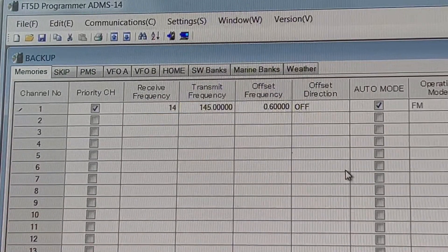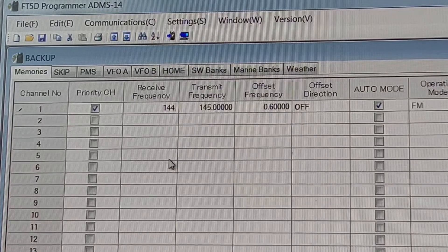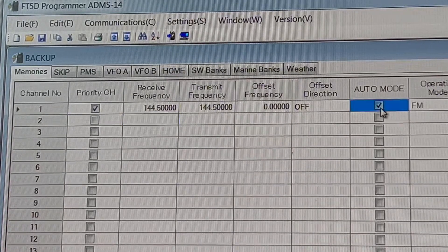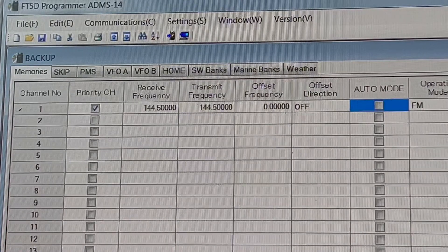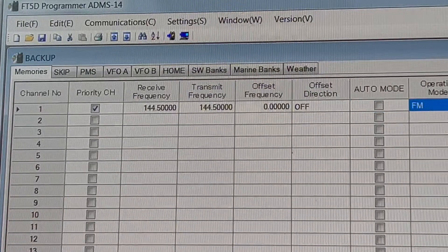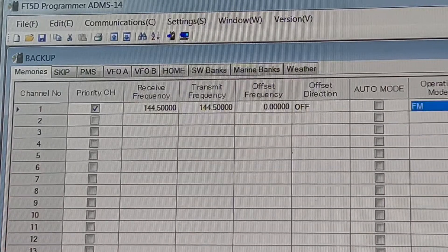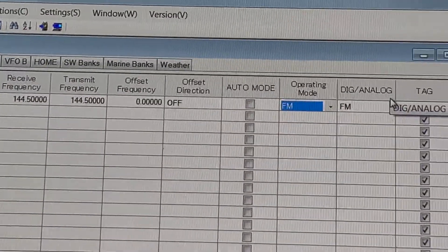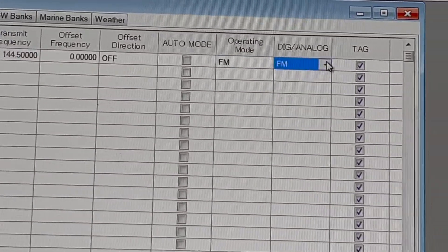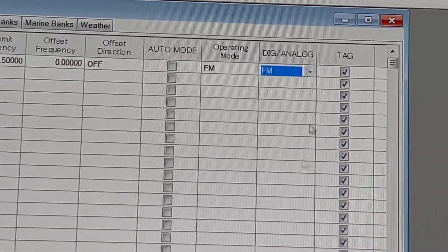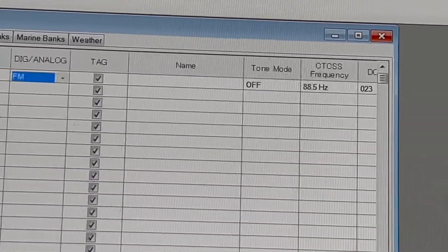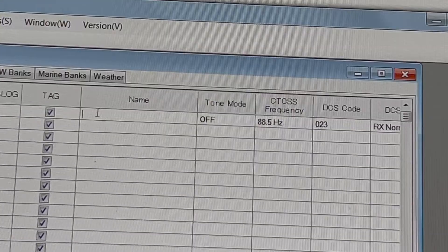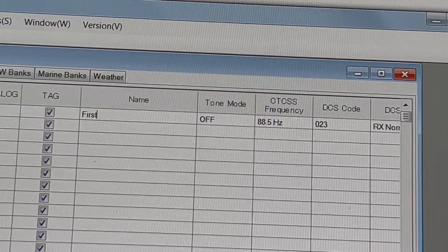We will program any frequencies. Change to auto mode modulation or manual modulation: AM or FM. Change to analog or digital mode. We can also name the channel.